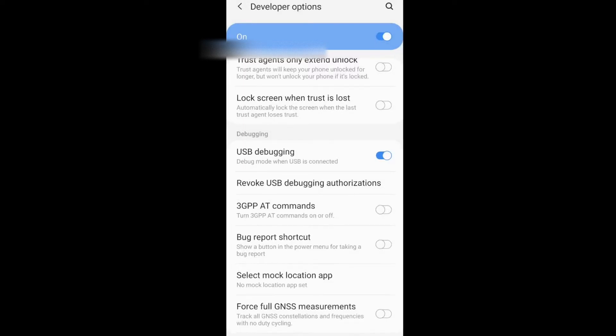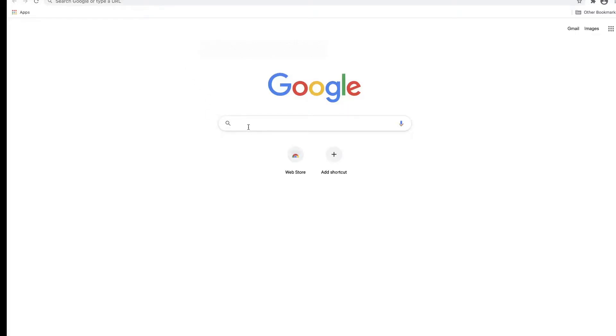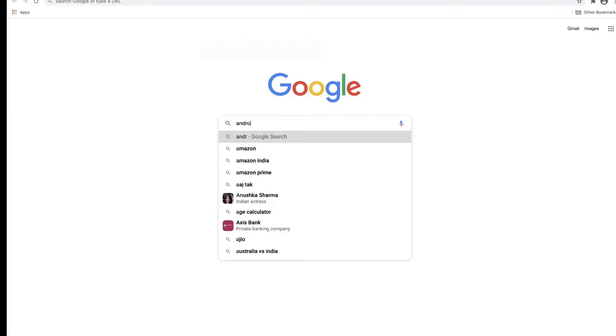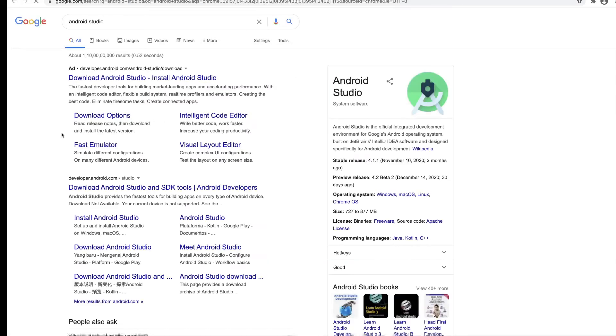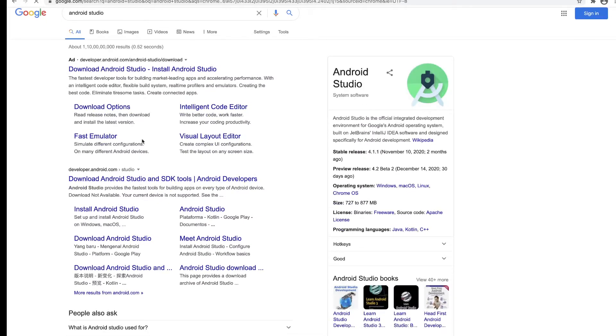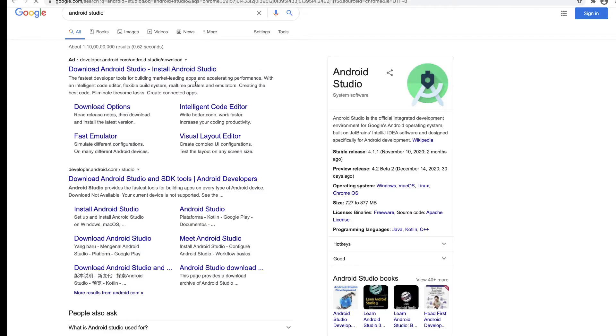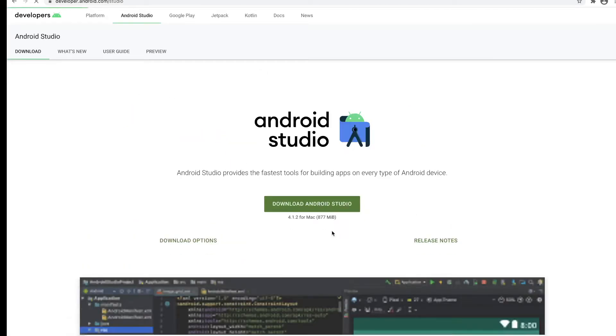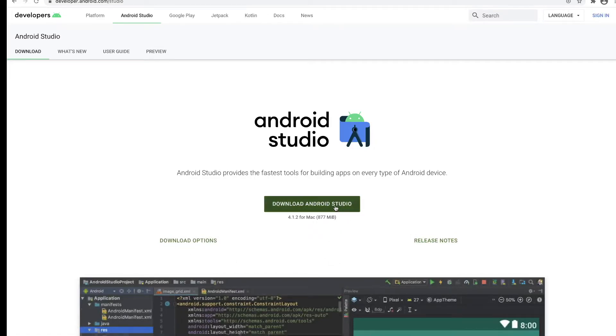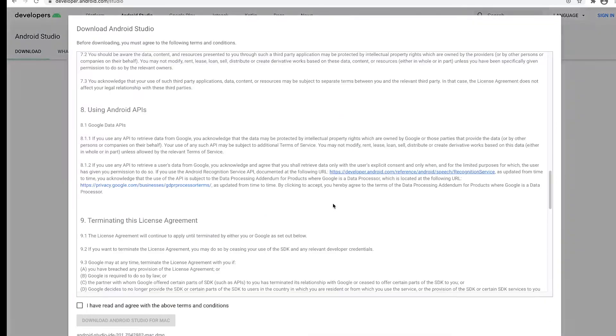The first item we need is Android Studio. If you type in Google "Android Studio," you get the option to download Android Studio. If you click on that, it'll open the site where you can download it. I'm on Mac, so if you're on Windows or Mac, you'll have to download the appropriate package.